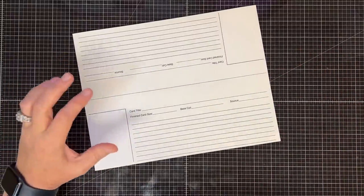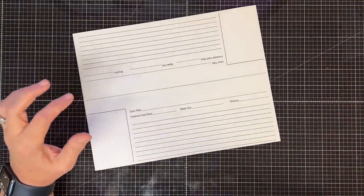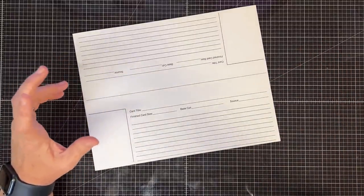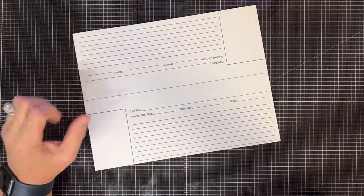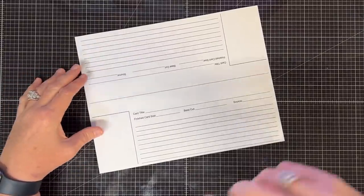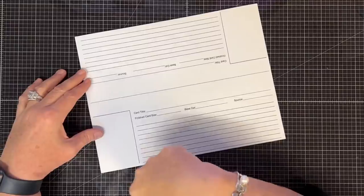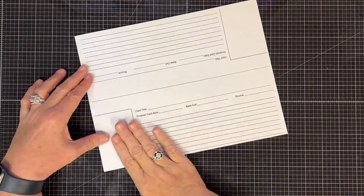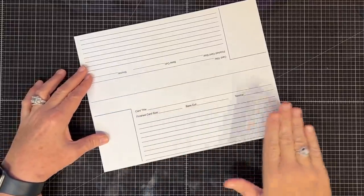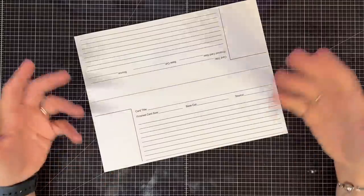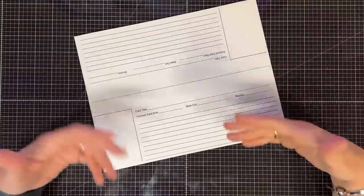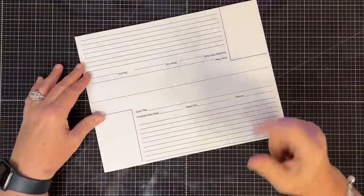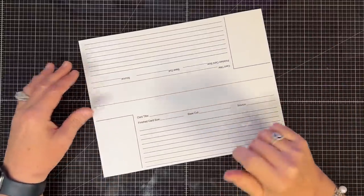Now if you watched my 10-card idea video, 10 ways to let the paper do the work video, this is kind of where it came from. We'll link that video in the description too. But what was said to me was, I wish I knew how you planned all those cards out, how you got that done. So that's what I'm going to tell you.